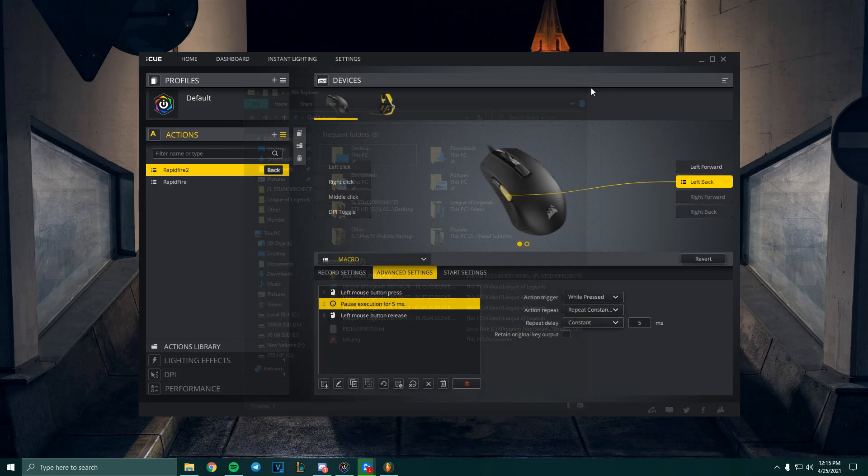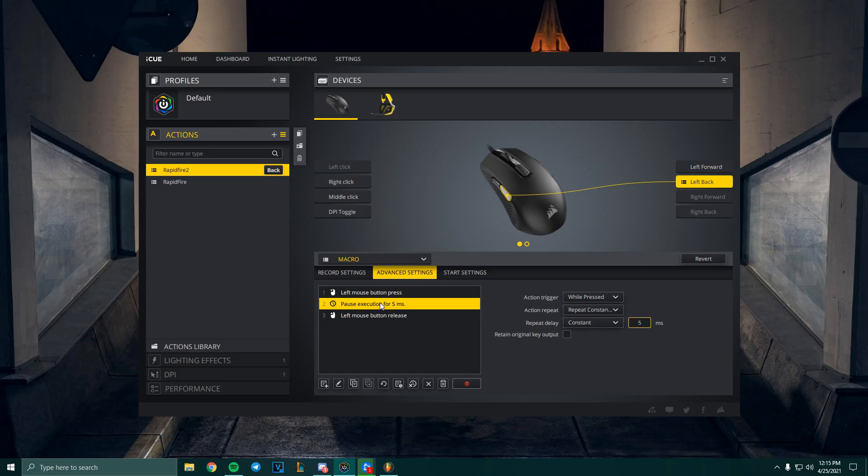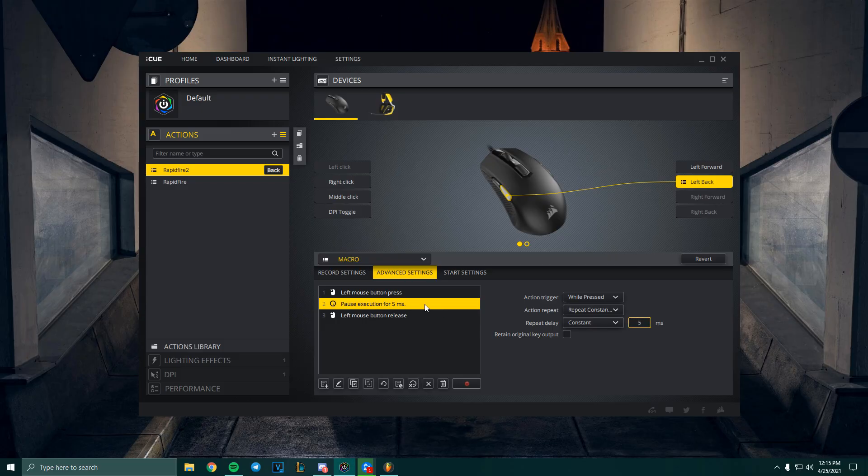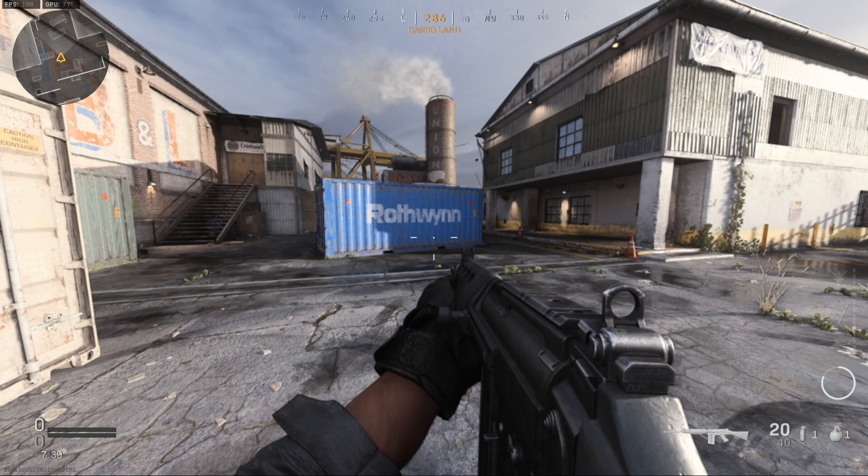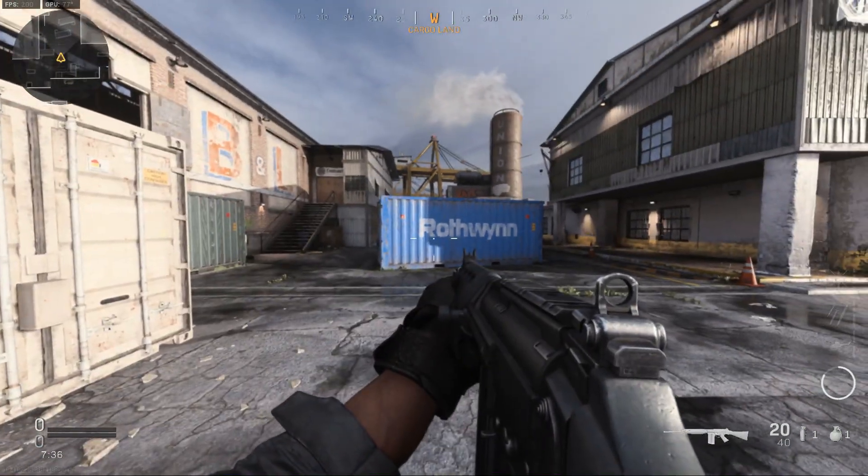But if it's not, that means your delay might be too fast depending on what game you're playing. Then come over here and if your delay is too fast, you can try increasing this value. So let's do some tests in Call of Duty Modern Warfare.